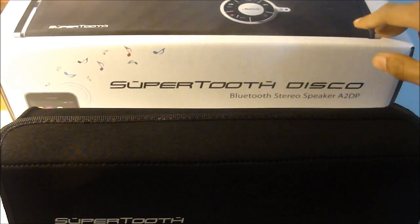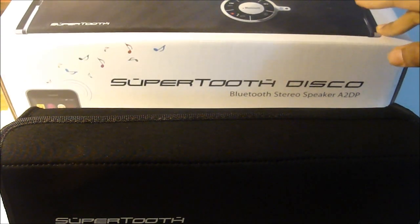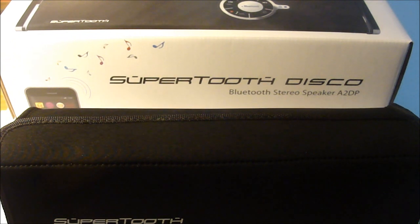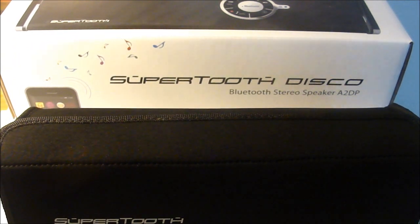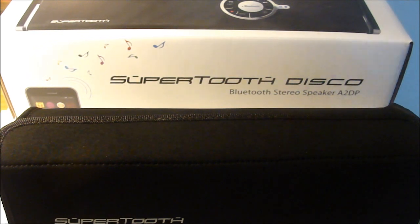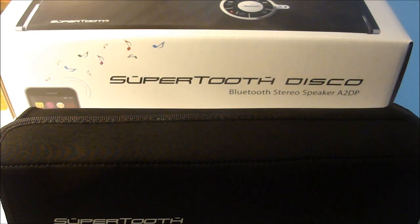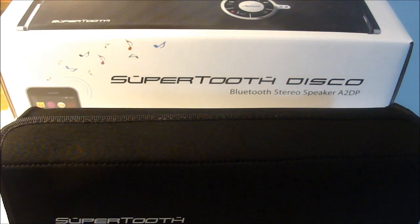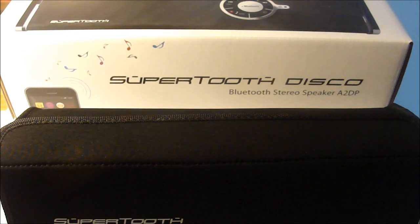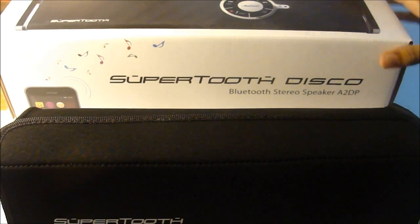They were nice enough to send us this out for review. I think their company name is SuperTooth and I'll have the link in the description below. They create some awesome Bluetooth stuff for your car, your iDevice, your speakers - whatever you can think of about music, they have it there.